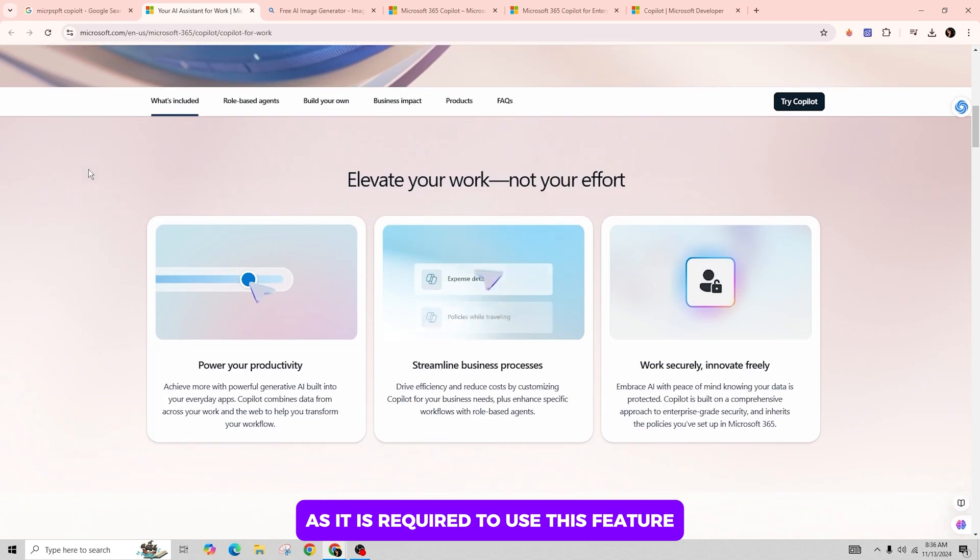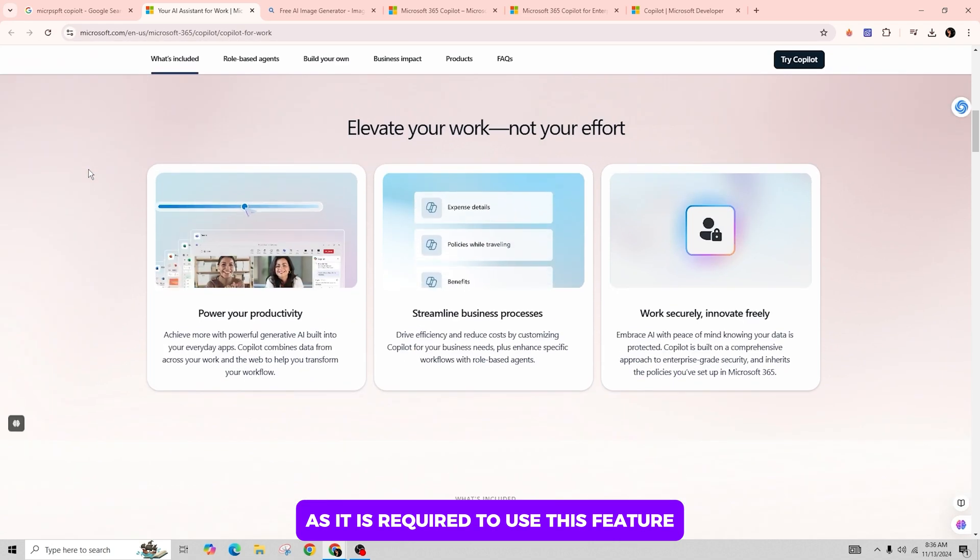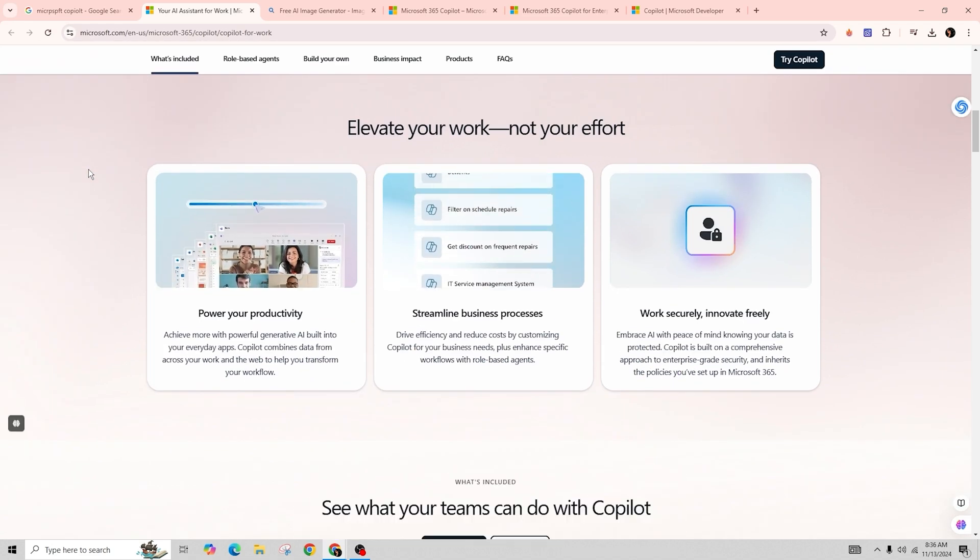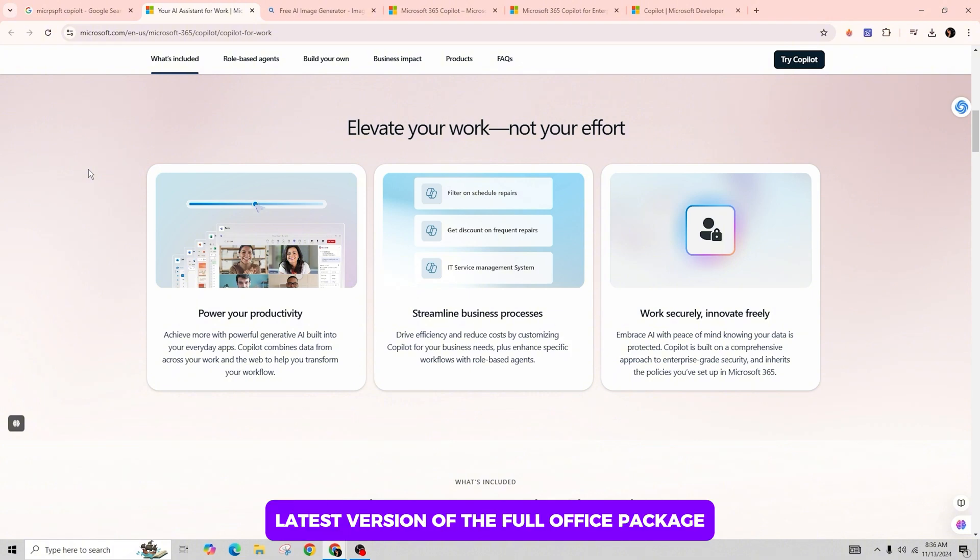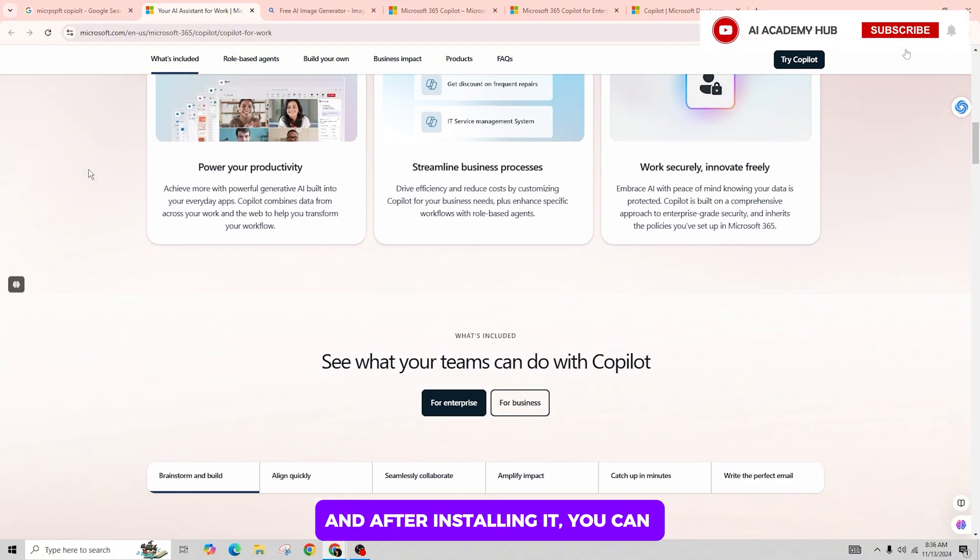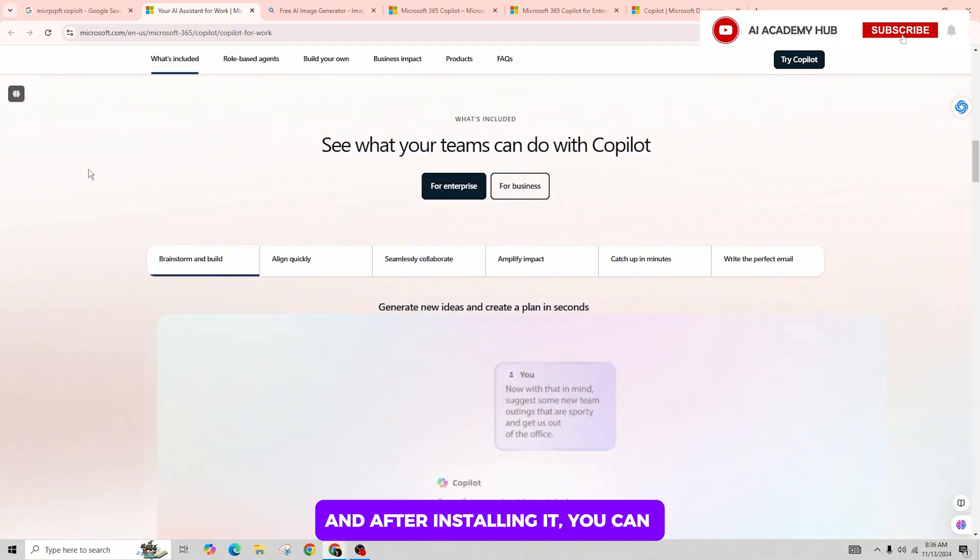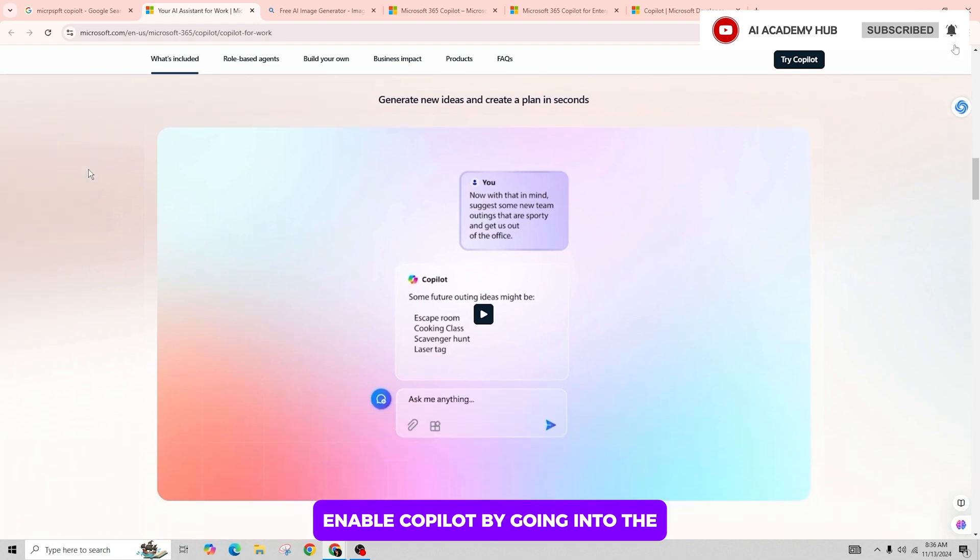As it is required to use this feature, once you have your subscription, make sure to install the latest version of the full Office package. After installing, you can enable Copilot by going into the settings of Microsoft Teams.